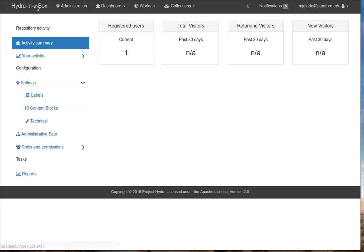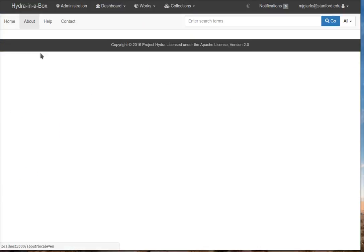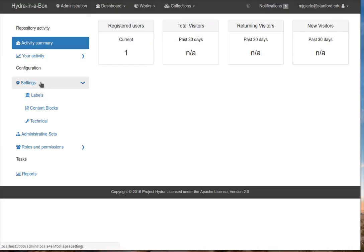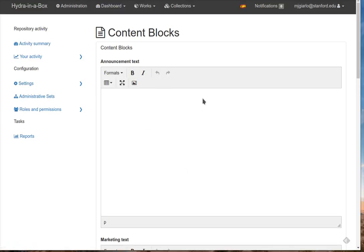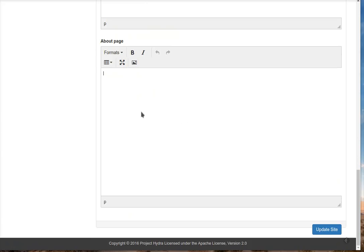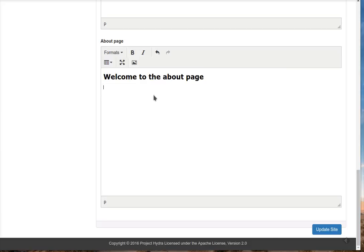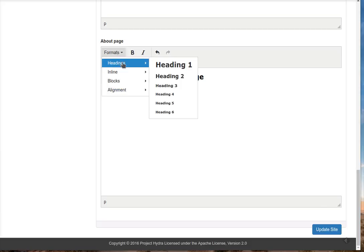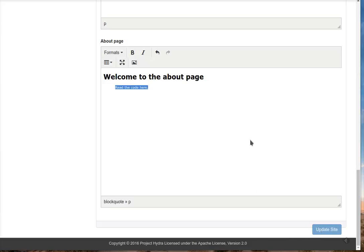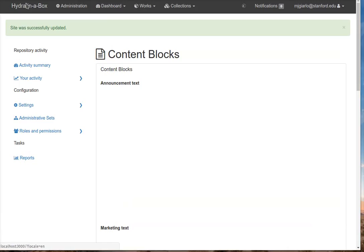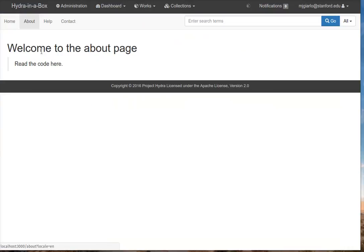The next thing I wanted to show is how you can configure the About page. When you go to the Home page and click on About, you get an empty page. To make that change, you go to the Content Blocks page and scroll all the way down to the bottom. At this point, you can write some text. This is a WYSIWYG box, so what you see is what you get. I'm going to type a message and format the header, then format this as a block quote. I'll save it. Great, the site was successfully updated. When I go back, there's my About page. You can now customize this dynamically.